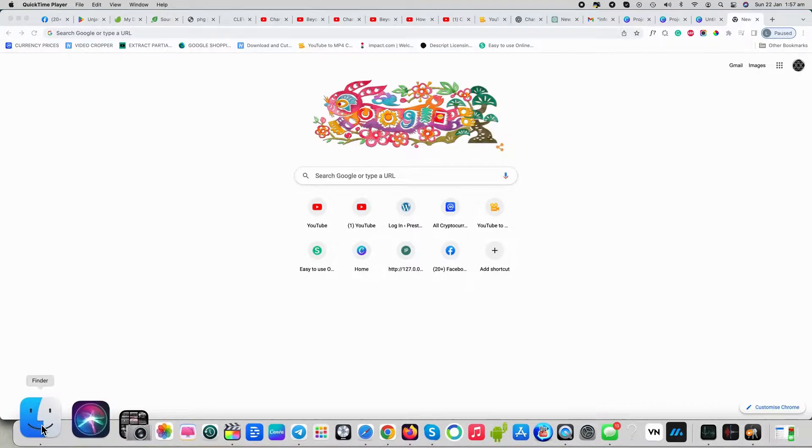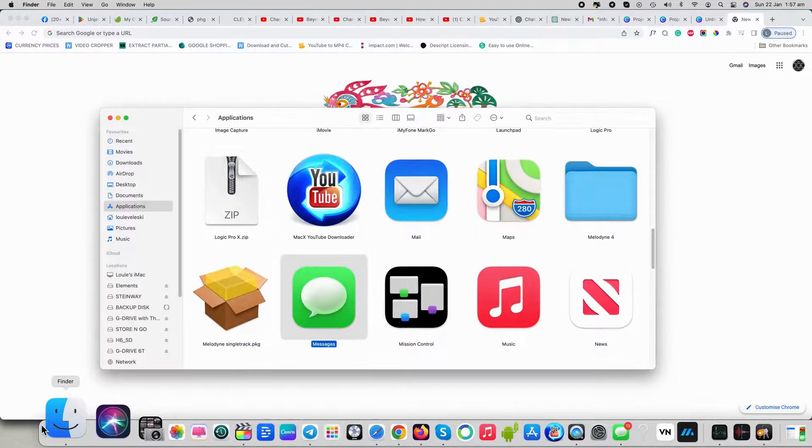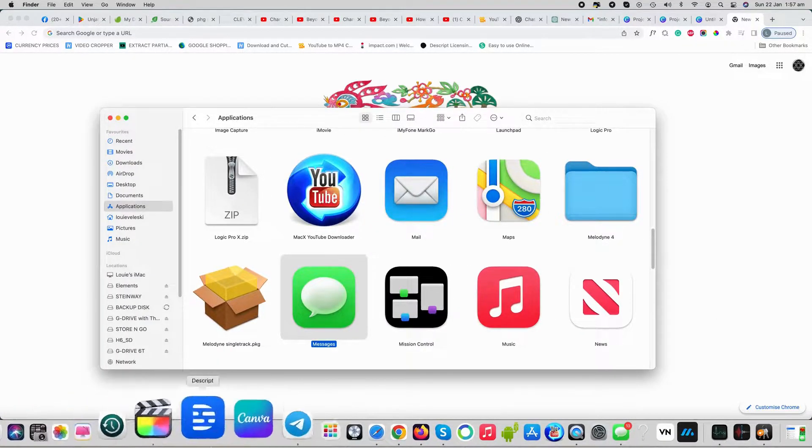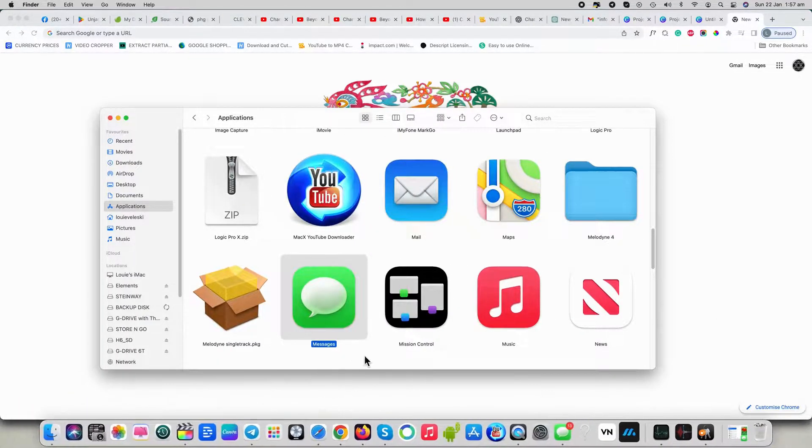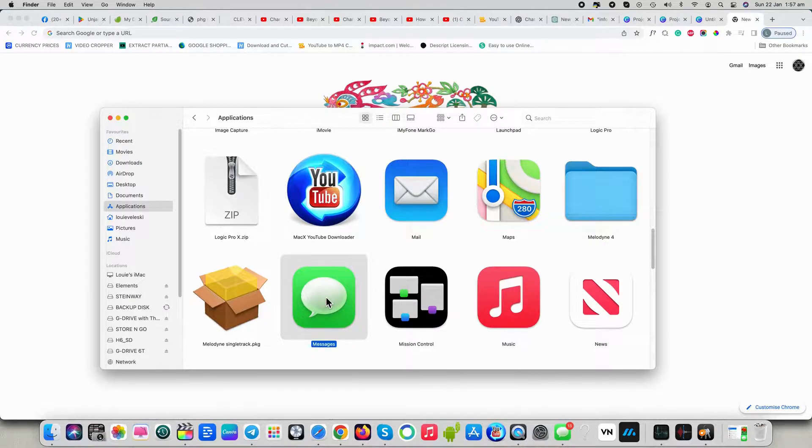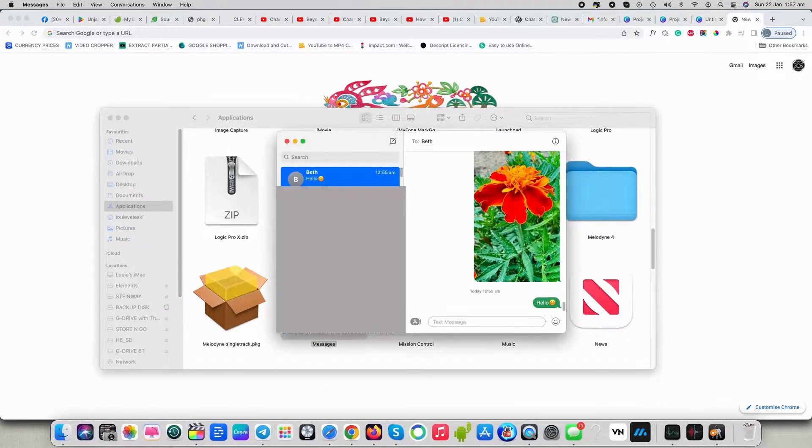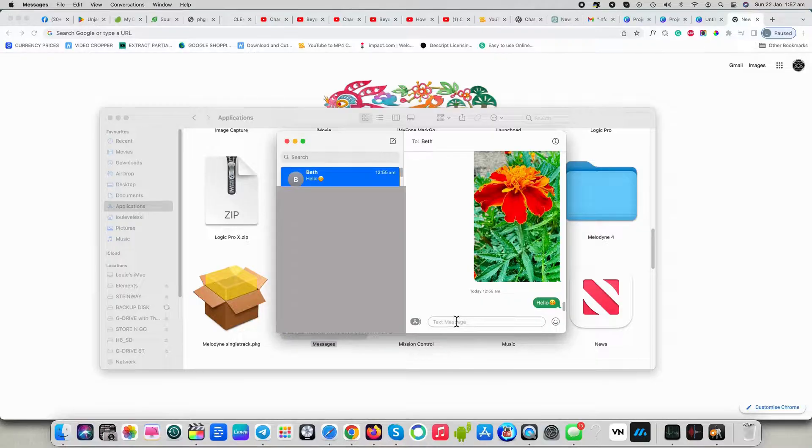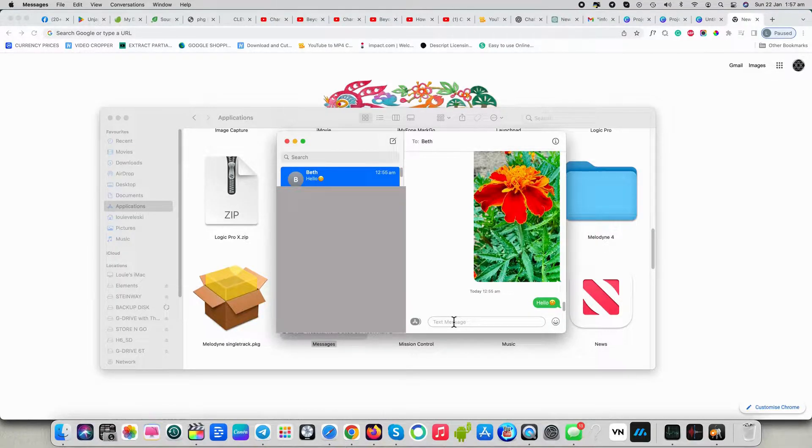First thing you need to do is open up the finder window and then click on the messages icon. Once open, select anyone on your contact list and start typing away and then send.